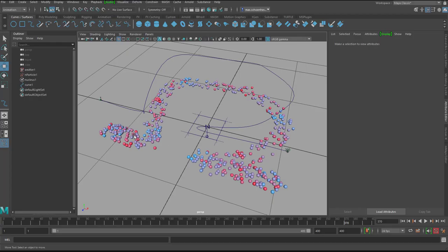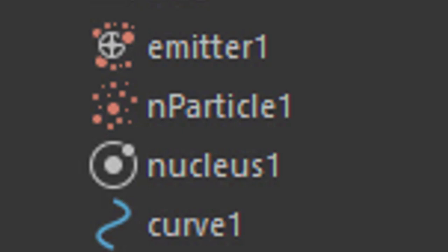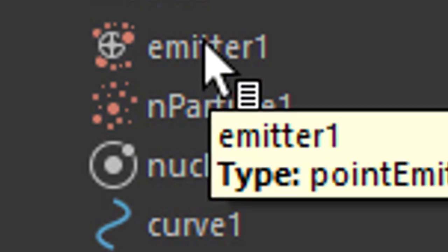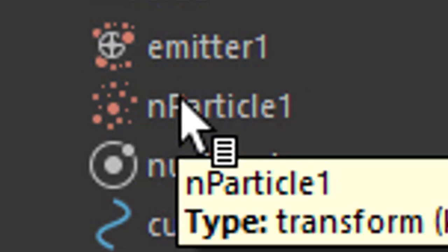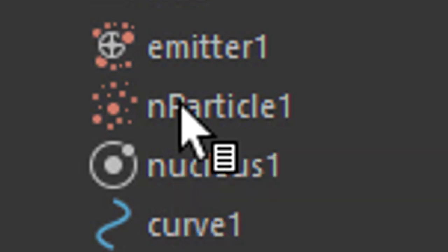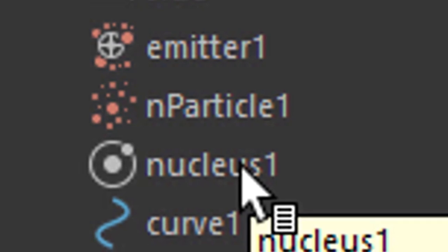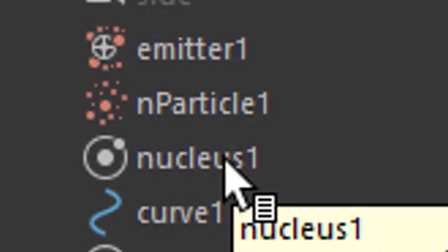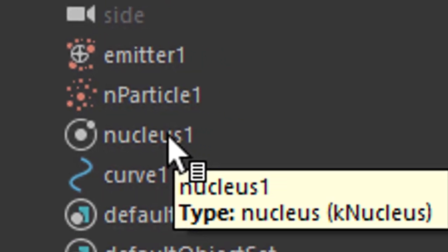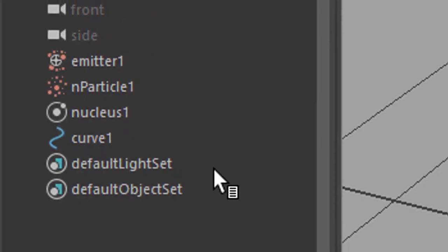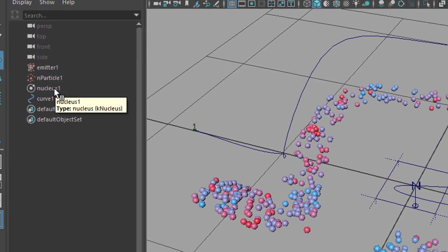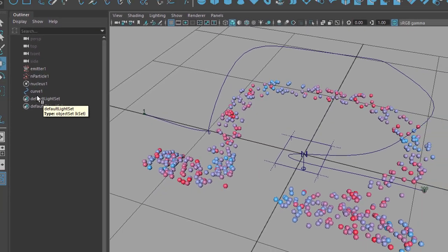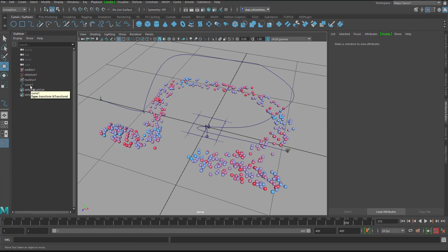What you need to keep in mind when you work with dynamics: you have several objects here in the outliner and you need to know what they're good for. The emitter emits particles at a certain speed and frame rate. The N particles is about the shape of the particles and their dynamic behavior. The nucleus provides the gravity and in our case the really cool ground plane, just a single click solution. If I don't want gravity they wouldn't fall down. Apart from that I have the curve which describes the omega and that's all there is. Bye bye.